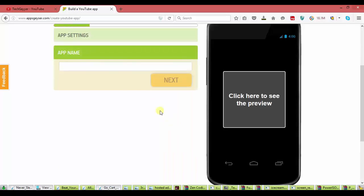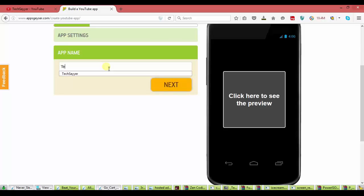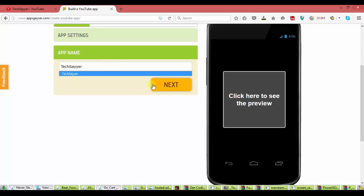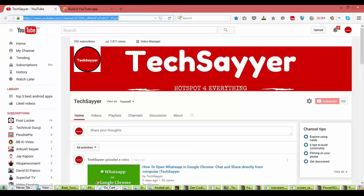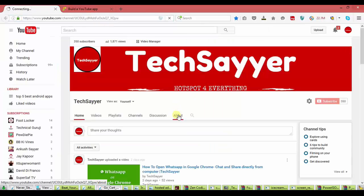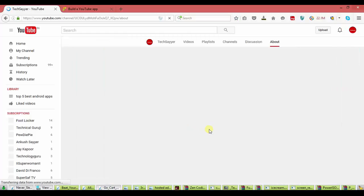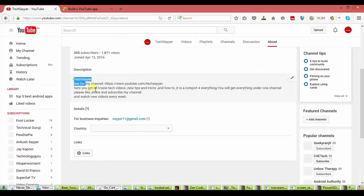Now, name the app. I will name it TechSaya. Here. Now. Yeah. I have to description. So, I will go to my YouTube channel in about section. Copy all the data.